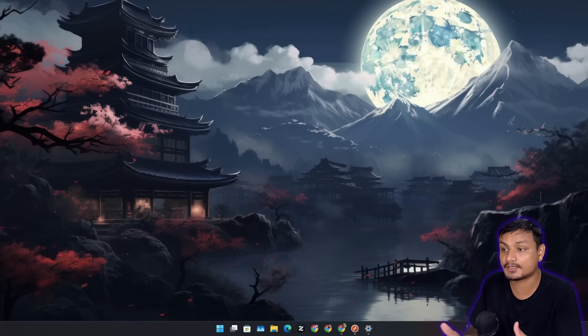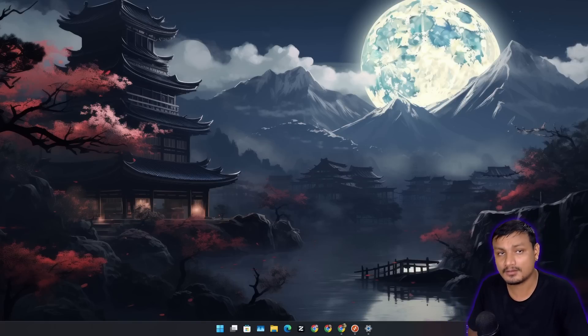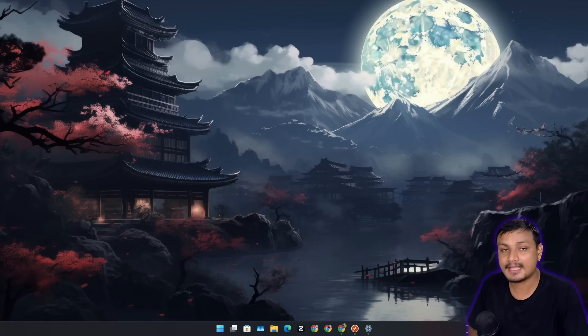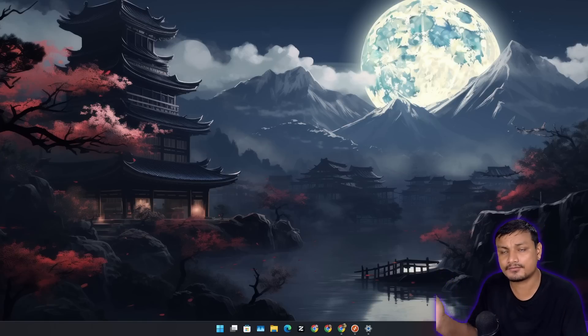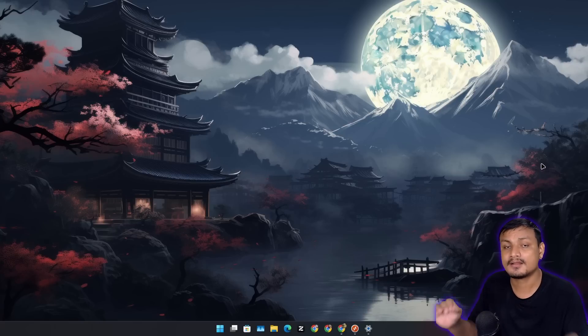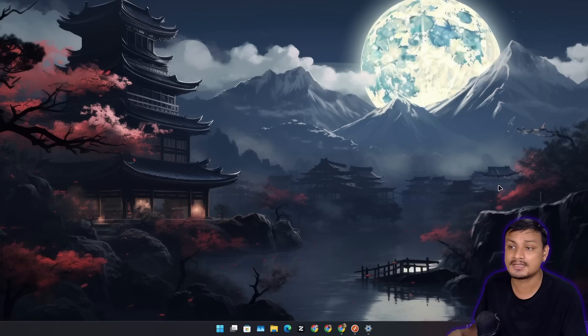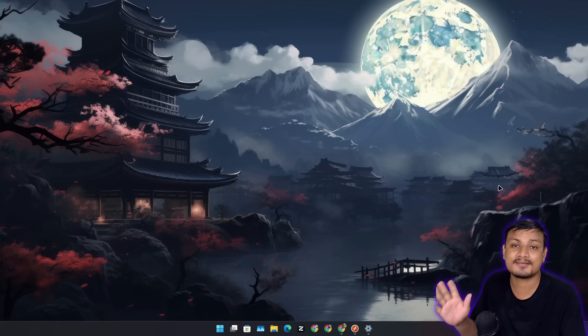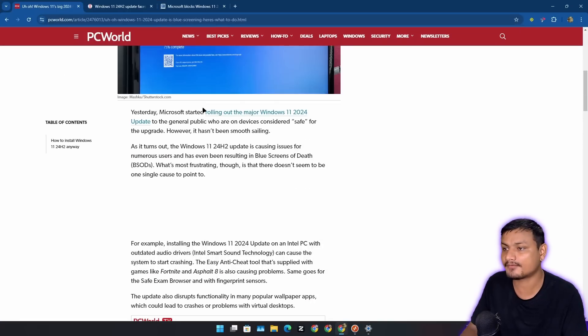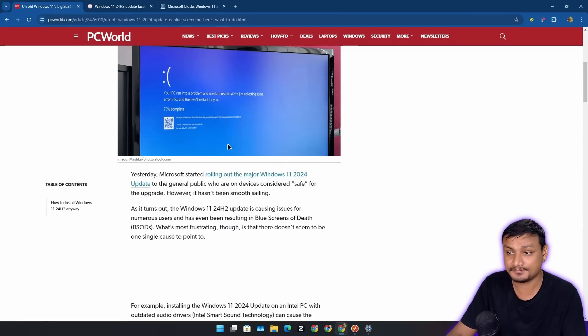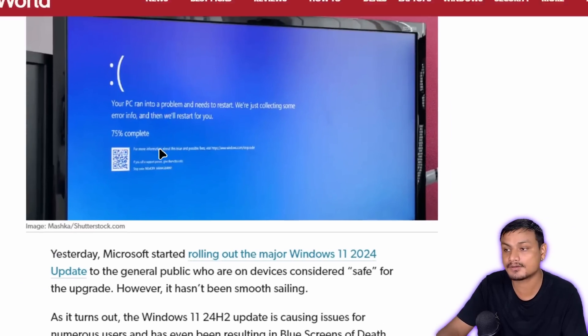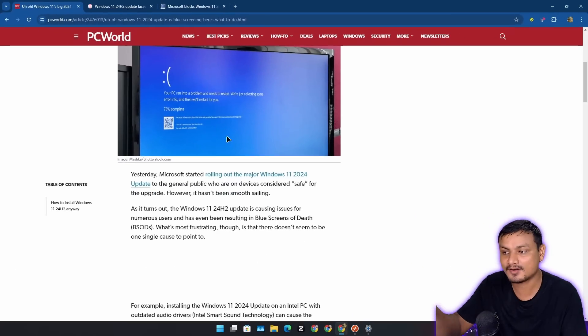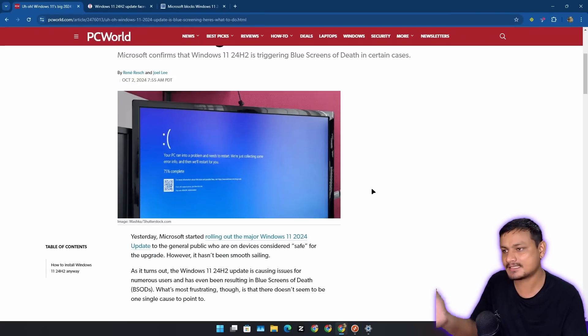If you're planning to upgrade to Windows 11 24H2, then please hold your horses. Never do a Windows upgrade. This isn't just for Windows 11 24H2, it's been like this forever. Every time there is a new major update for Windows, there are always some issues. Right now, some people are facing blue screen of death issues where you get this blue screen error.